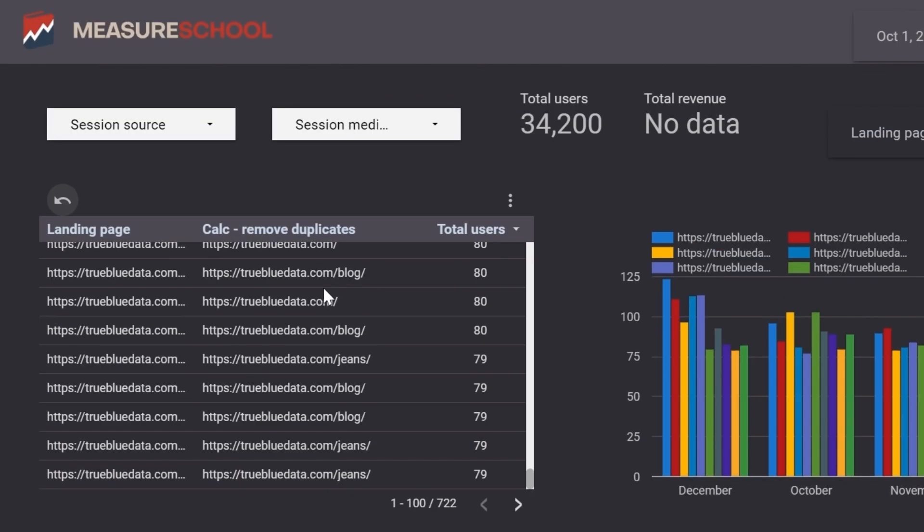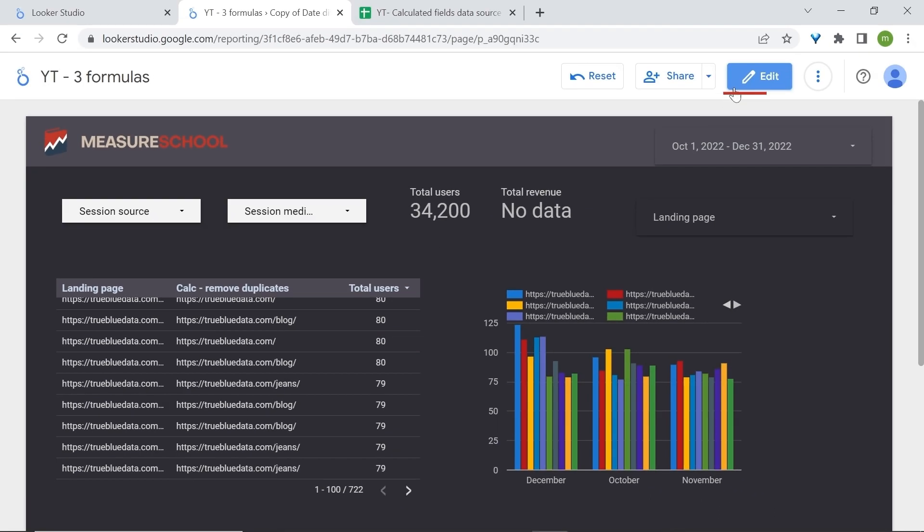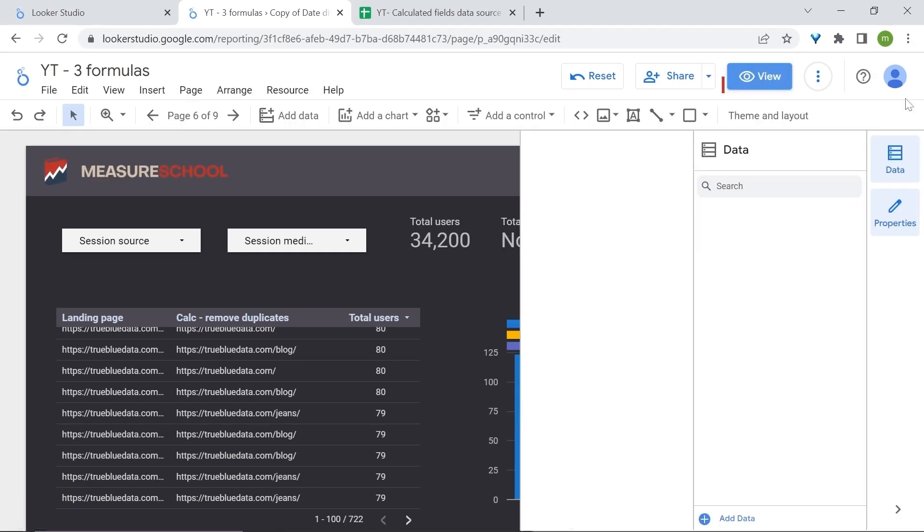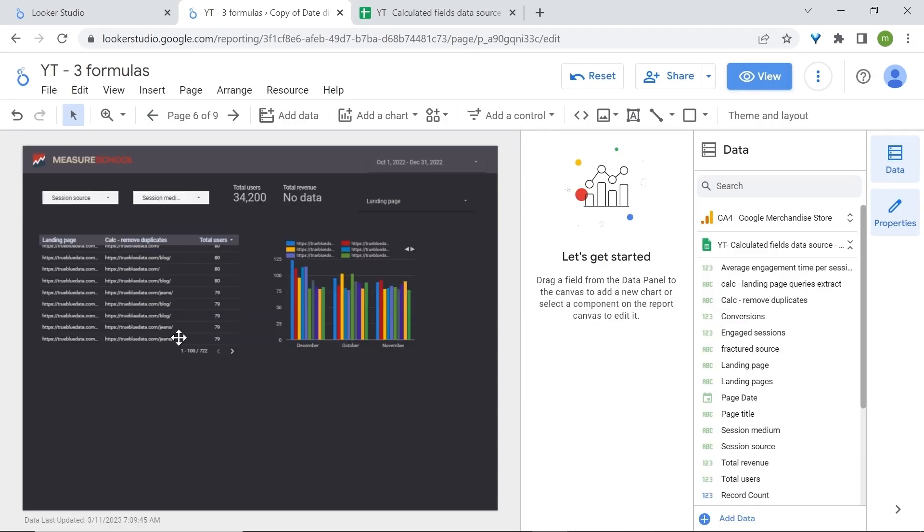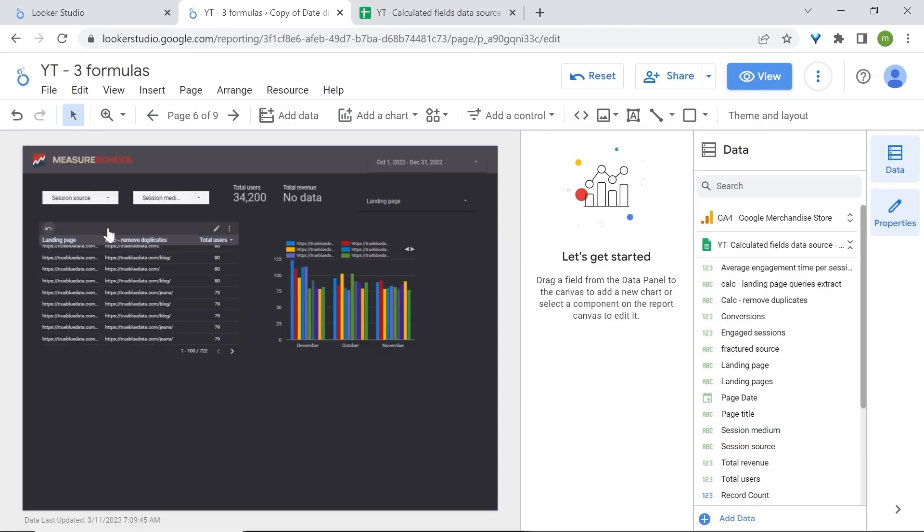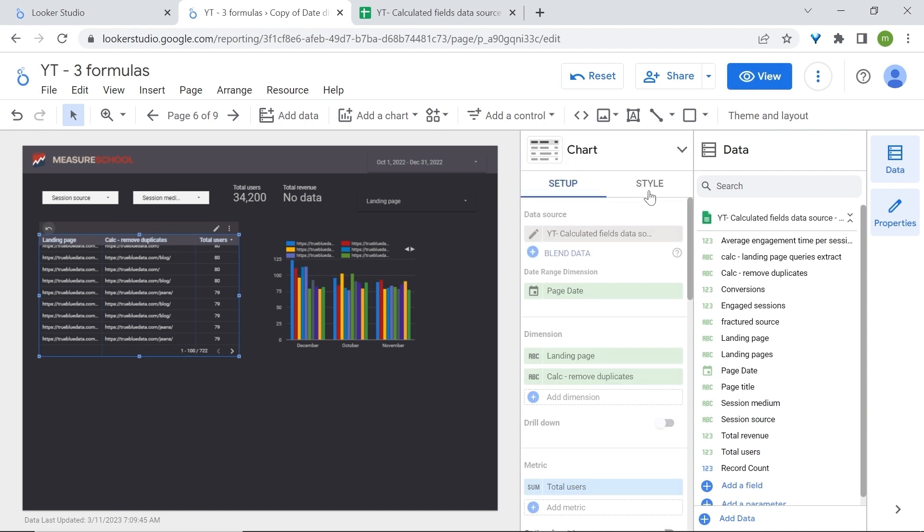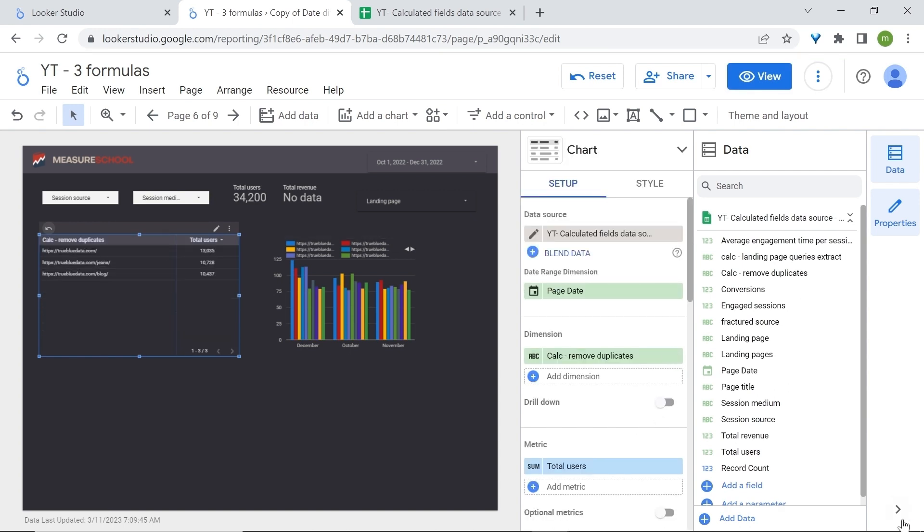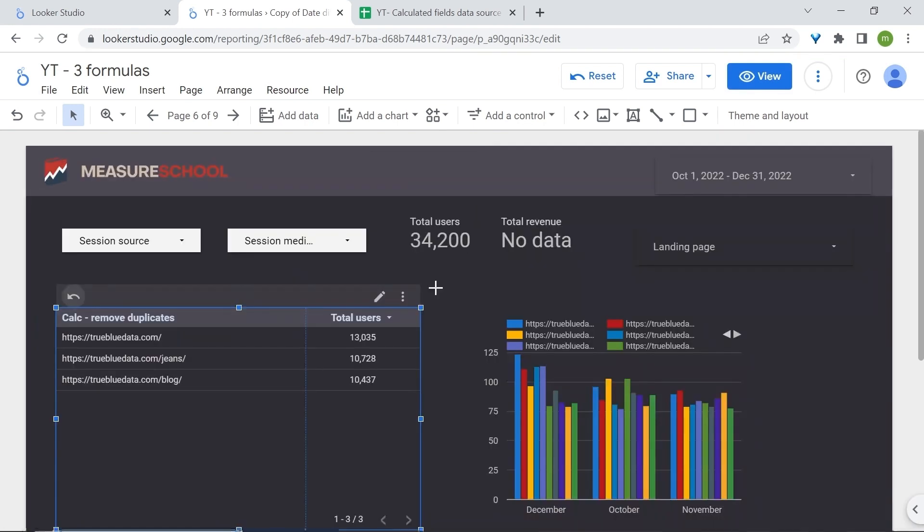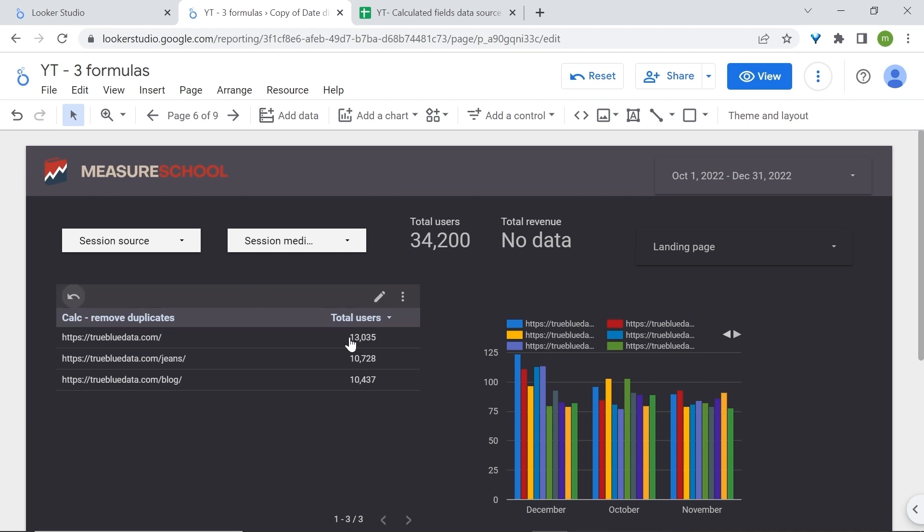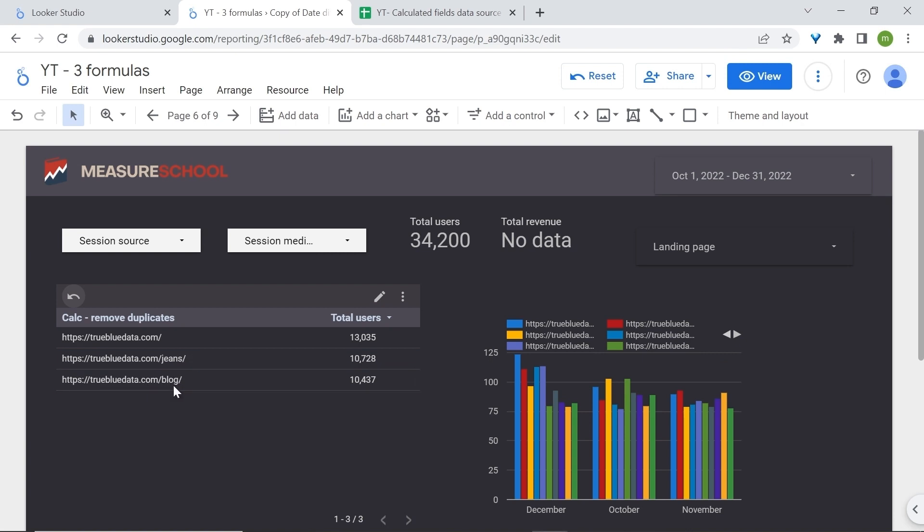But the issue is that we still have duplicate data and this is because we have kept the landing page dimension. So let's edit this again. I'll remove the landing page dimension. And voila we're now left with our accurate numbers. Here is the home page and here is the jeans category and here's our page with our blog category page.